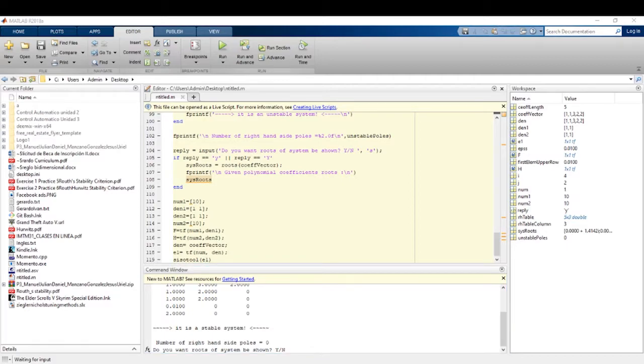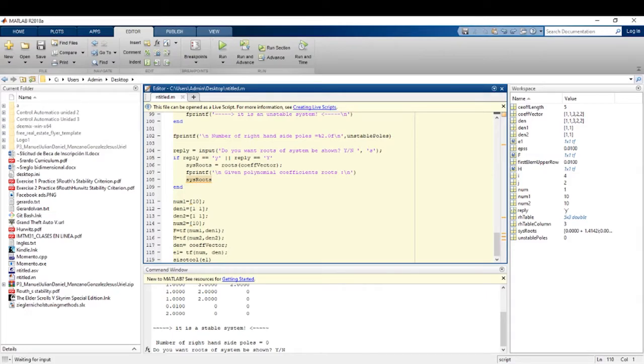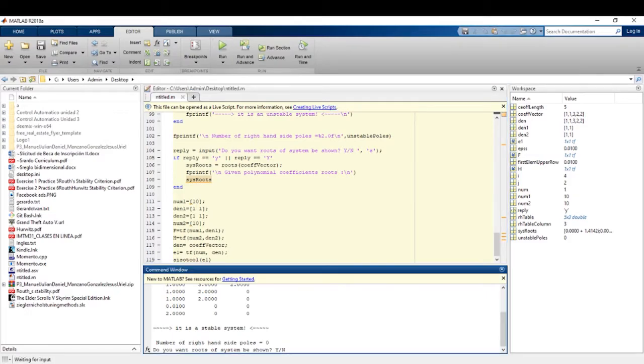Then, we are going to click and run again. Then, we put yes. It's going to be one question. Do you want the roots of the system be shown? Yes.